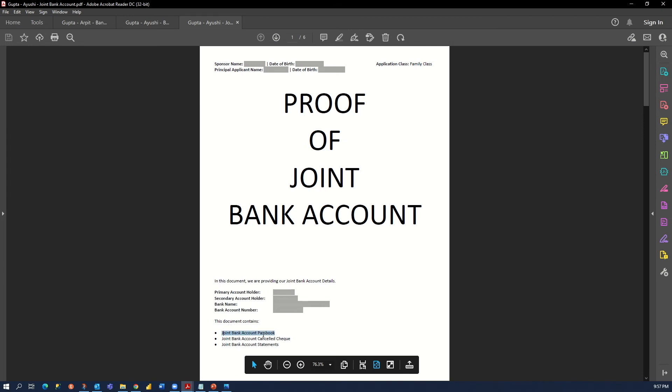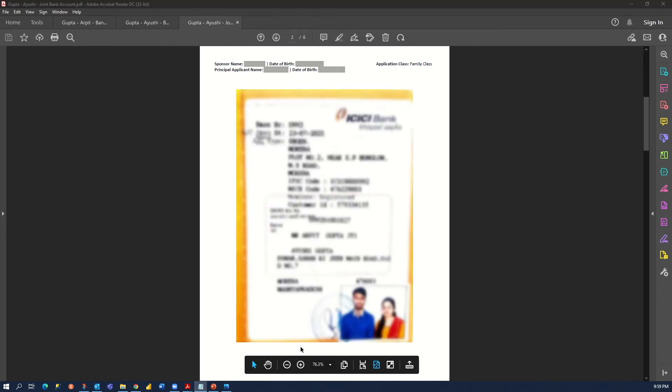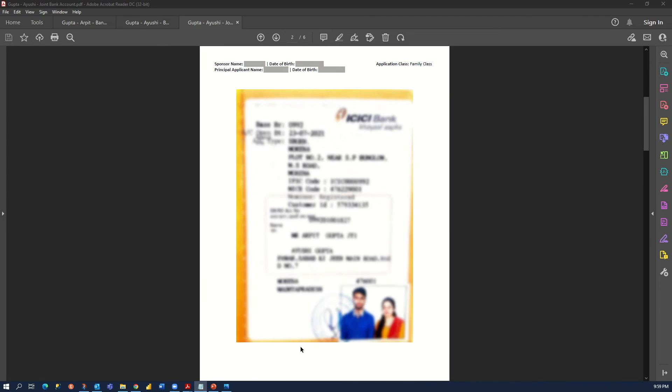The first page looks like this. This is the front page of the bank passbook of our joint bank account. It has both the names, account number, our address, our photograph, and other personal details.